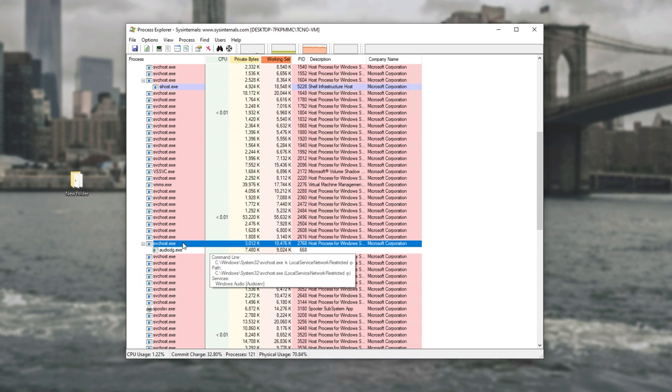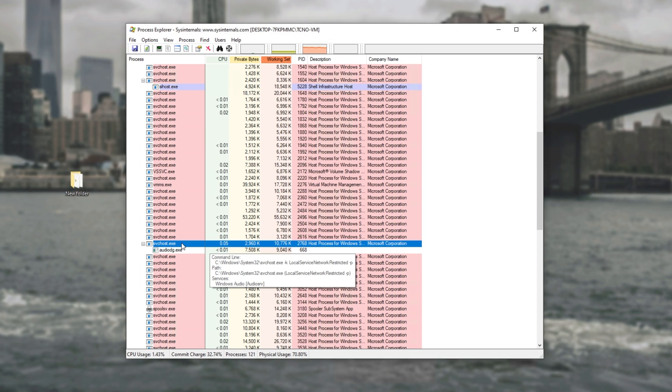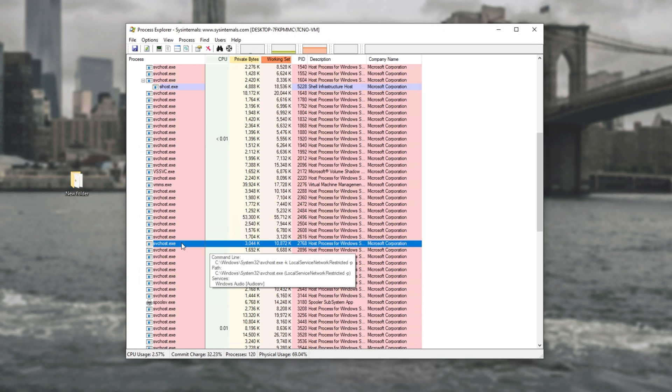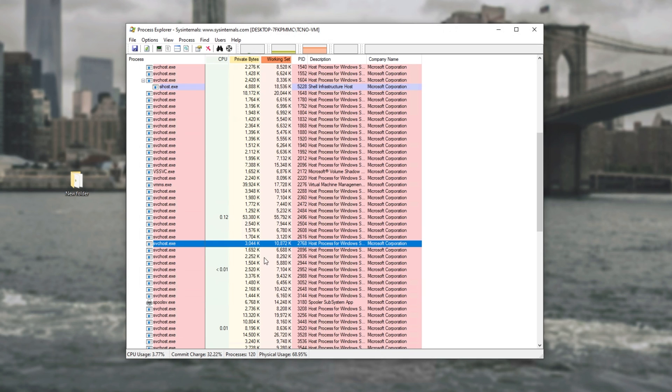Just find the svchost.exe that's taking the most amount of CPU on your computer. Let's say it's this one. Simply hovering over it gives you a pop-up box with information on exactly what it is. This one for example says command line, path, services, Windows audio brackets audiosrv. So if this one was taking 100% of my CPU it means that there's something wrong with the audio driver on my computer.